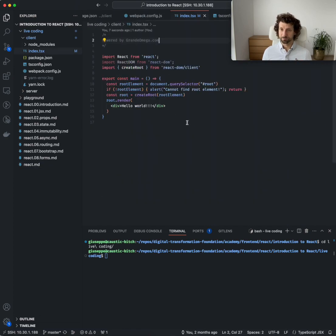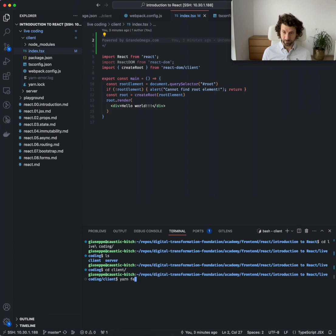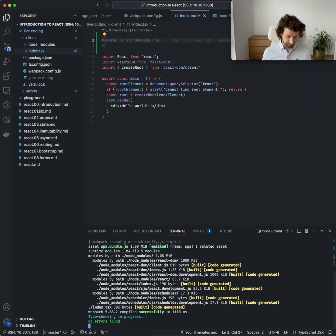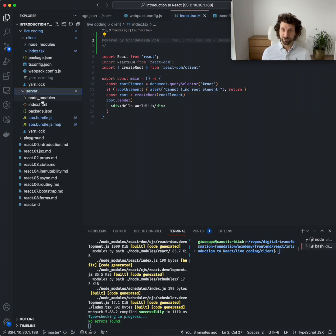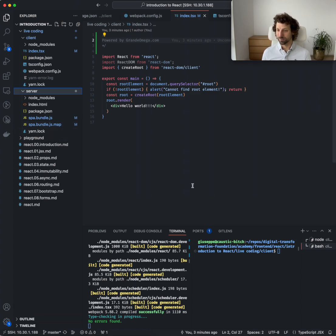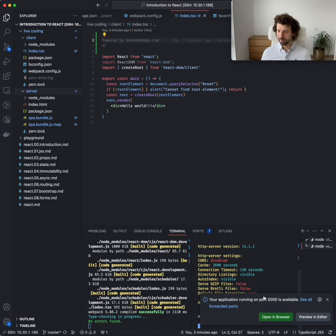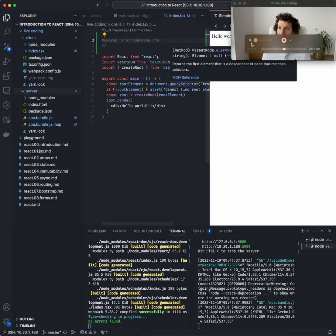Let's start up our project. We go into the client folder and run yarn. Webpack is starting up, the front end is being compiled. In the server folder, the spa-bundle.js contains the compiled TypeScript files stitched together into a single file, along with the source map that maps TypeScript sources to JavaScript so errors are reported in TypeScript — super handy for debugging. The server is starting and we get the message: your application is running on port 5000.